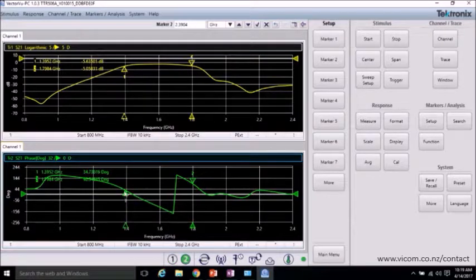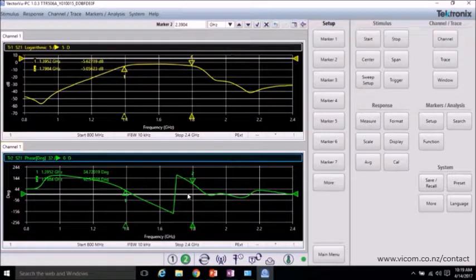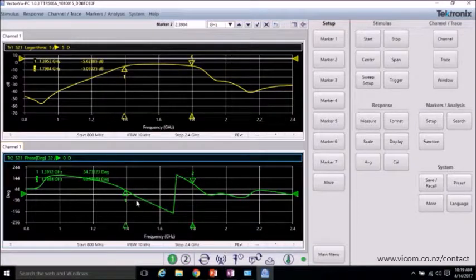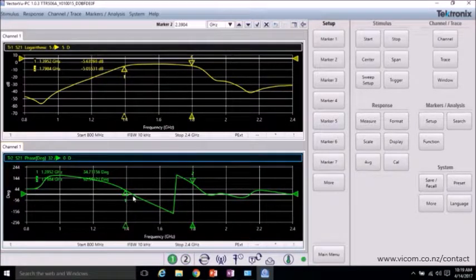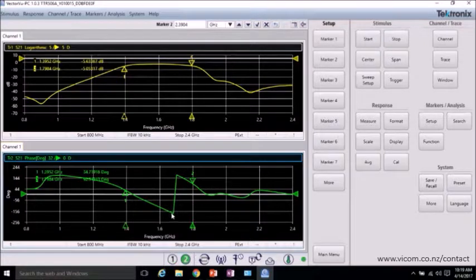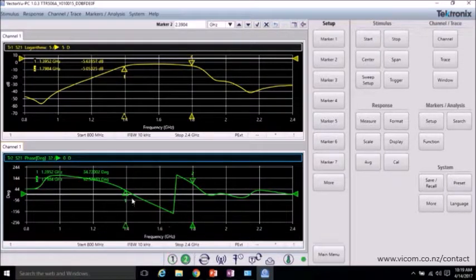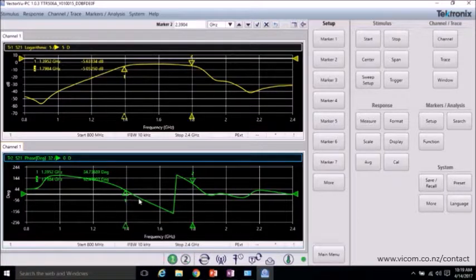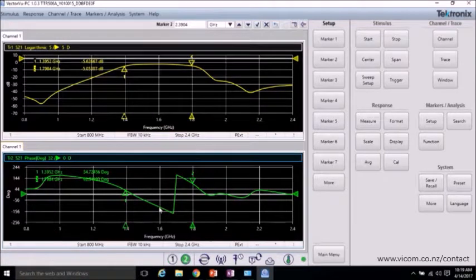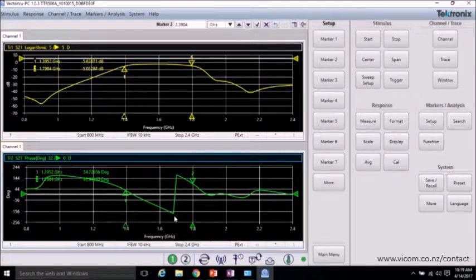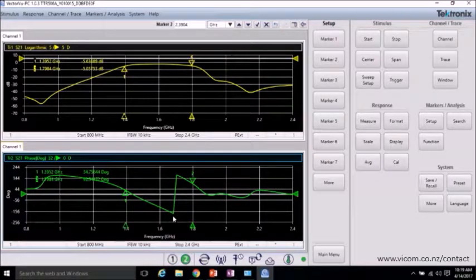So now we're looking at the pass band of the filter and the phase response from port 1 to port 2. And you can see in this phase measurement, we're bounded by plus 180 and minus 180. And so we can see that there's a relatively linear phase response, which is good and is one of the requirements for distortionless transmission.